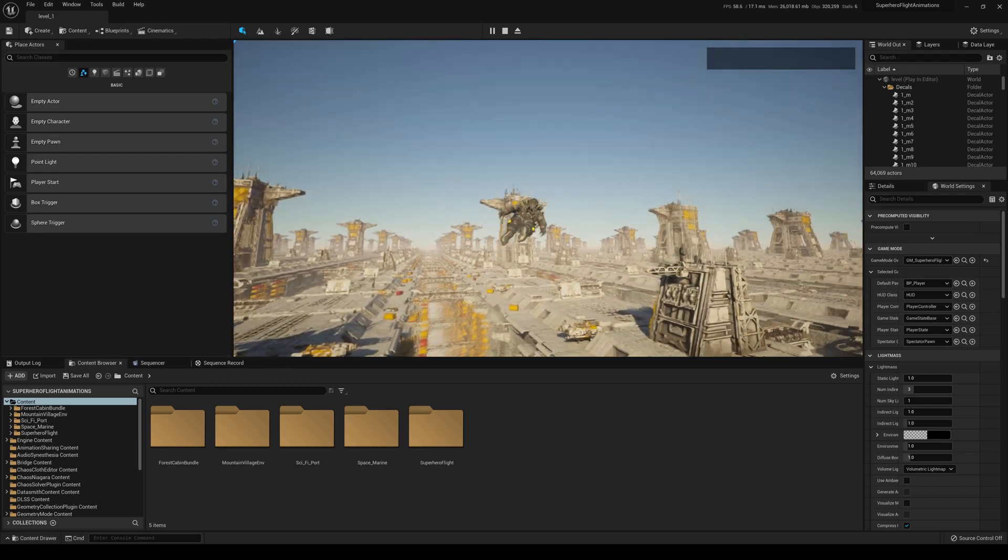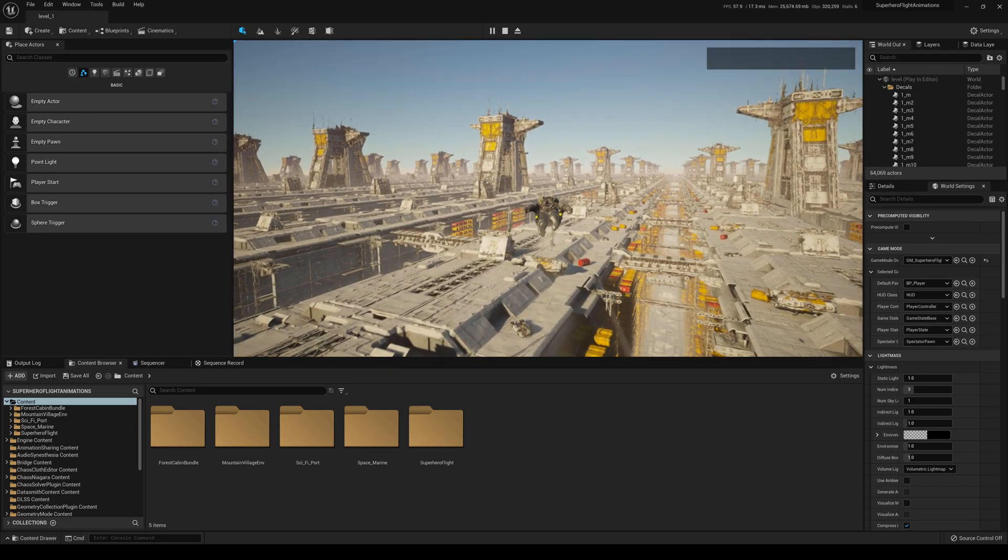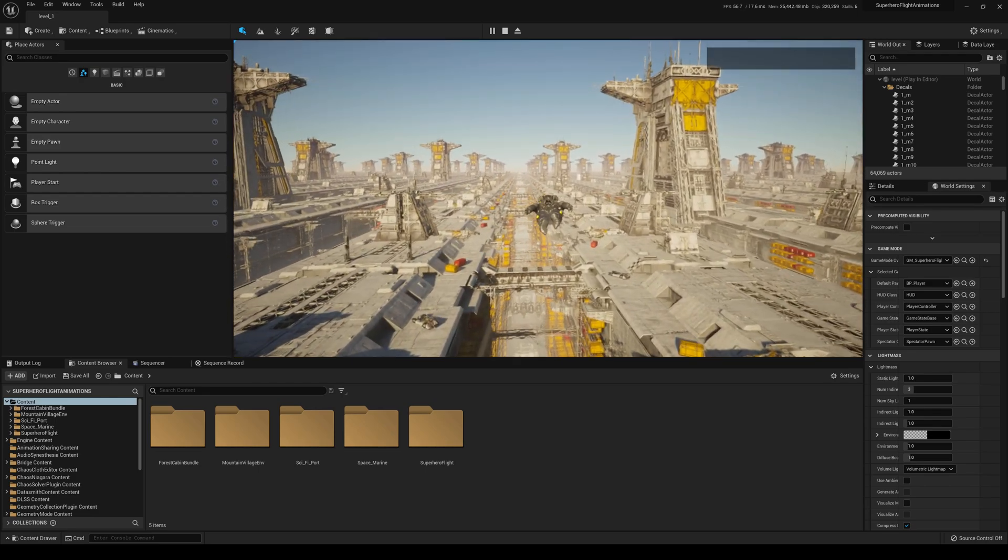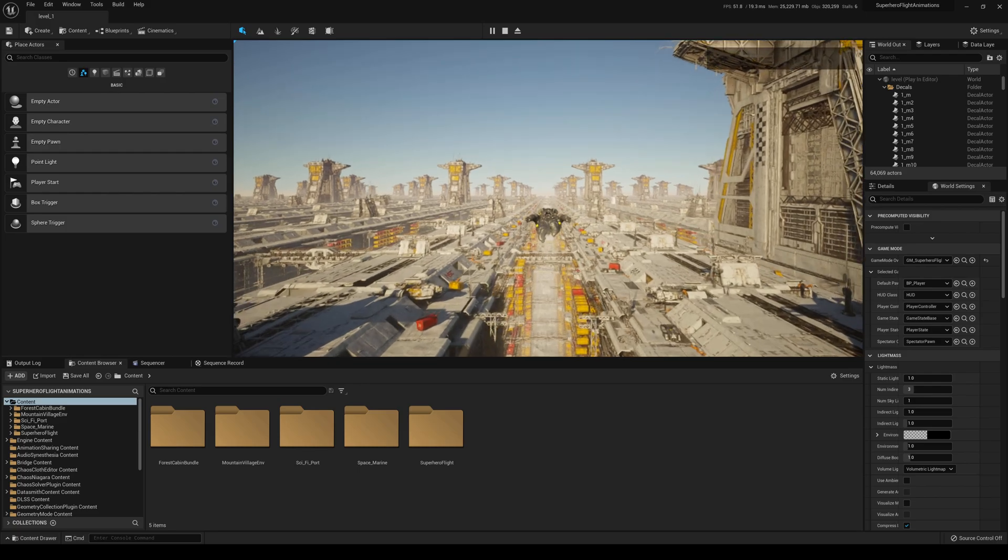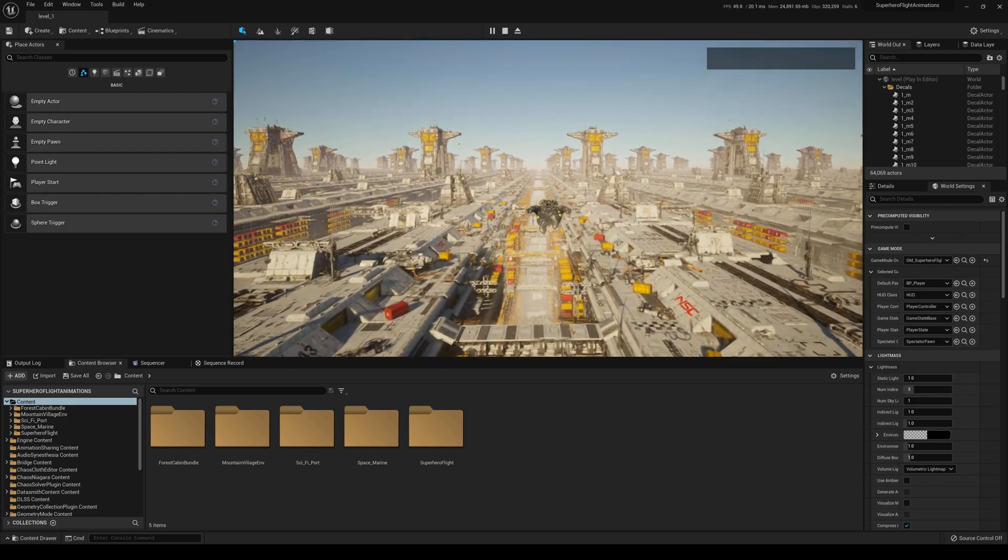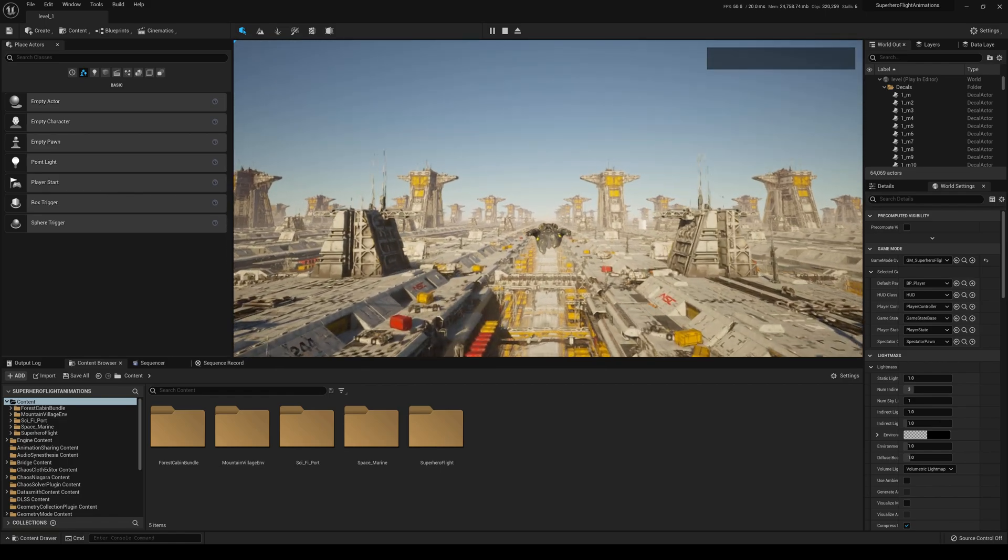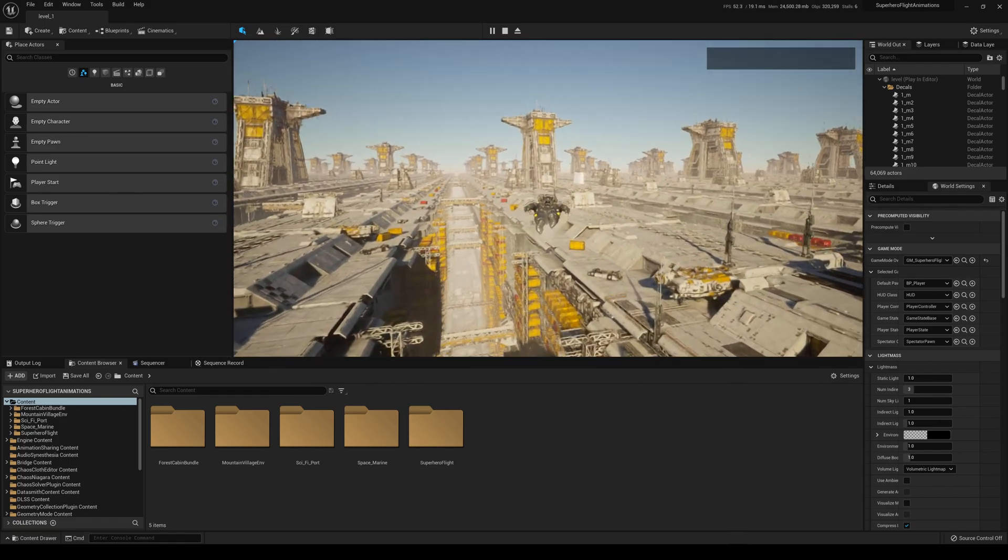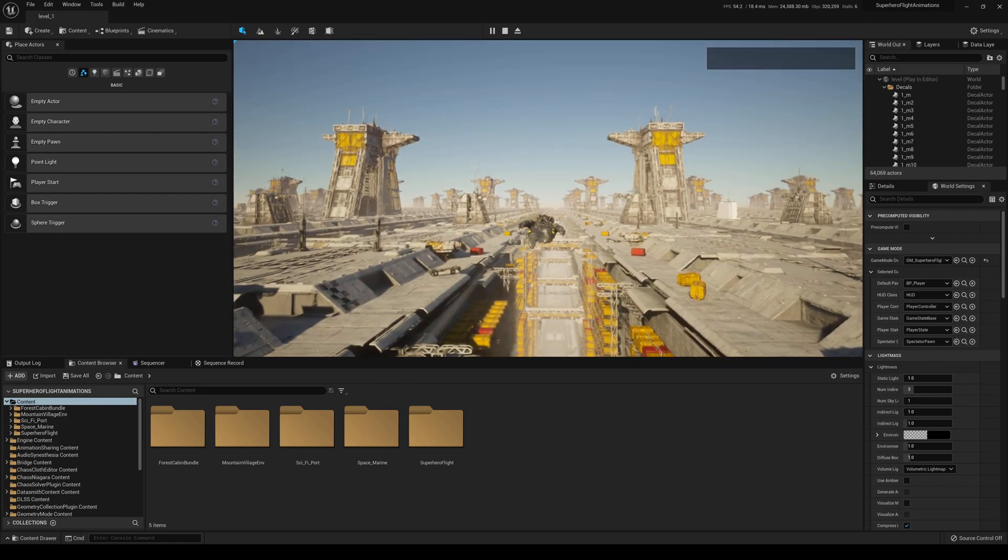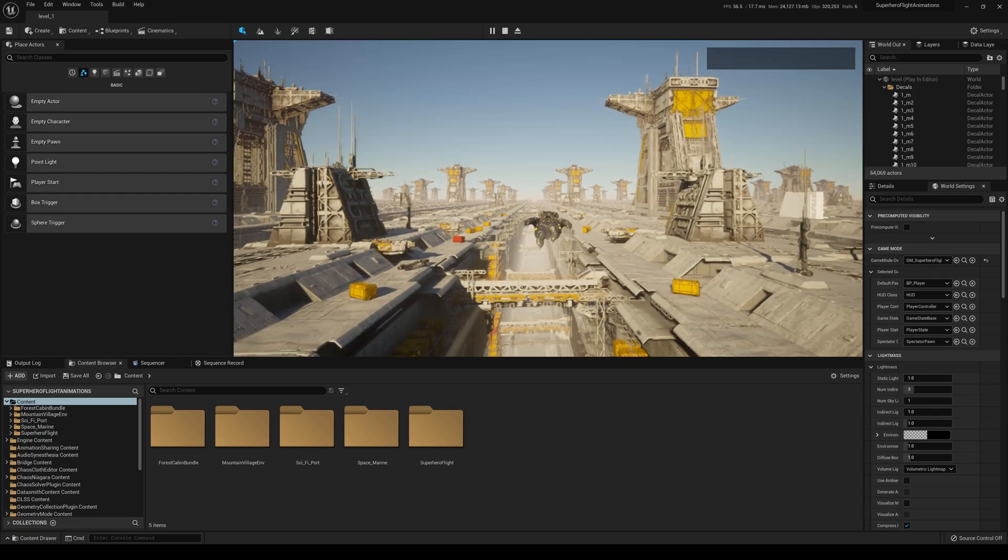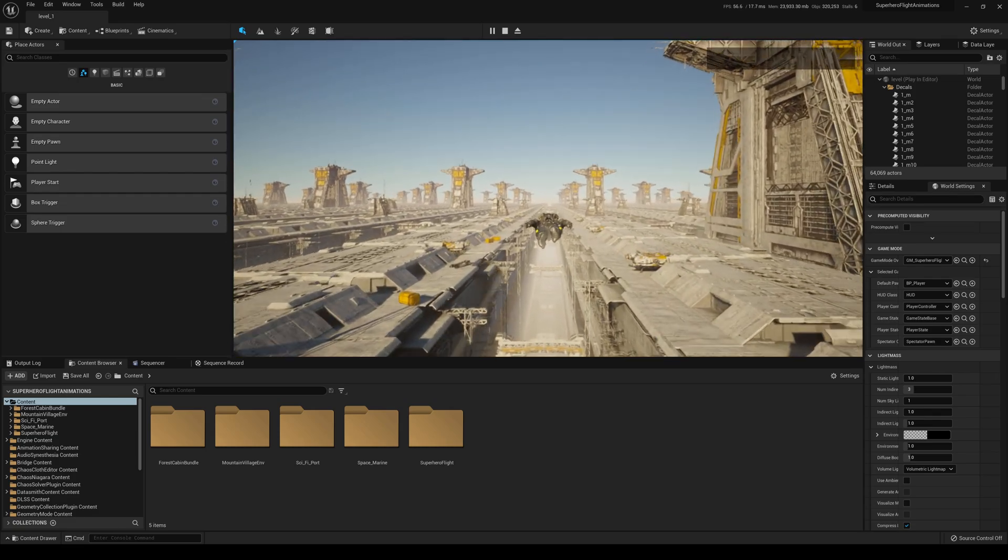But yeah, this is pretty much it. This is the map called Sci-Fi Port. It's on Epic Marketplace right now. But like I said, make sure you have pretty decent gear to open this up. As you can see, I'm running on a 3090, Intel 10900K, and you kind of see my FPS. Obviously, I wouldn't say this is for a video game. This is really for movies or virtual production or animation, animatics use.